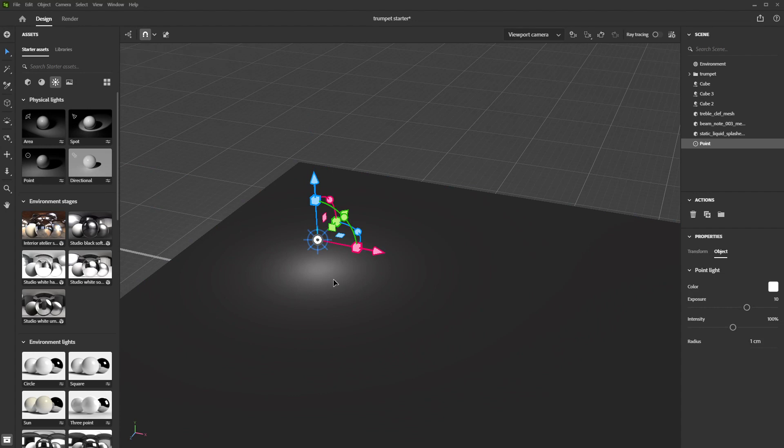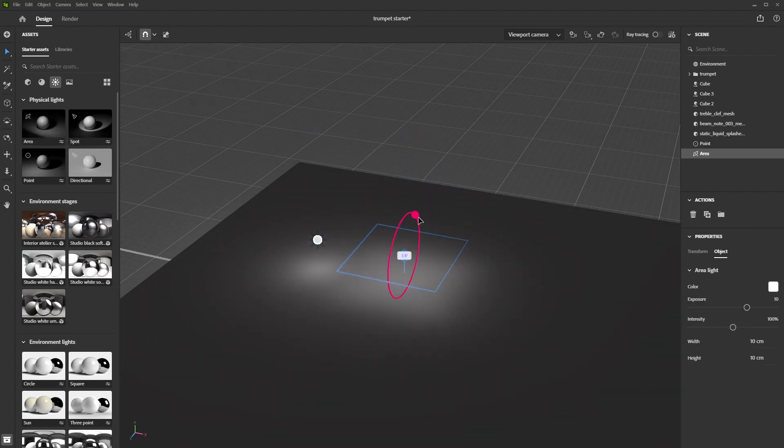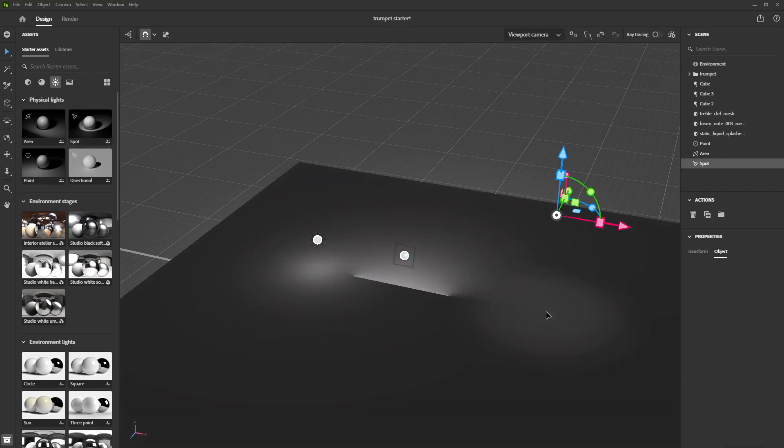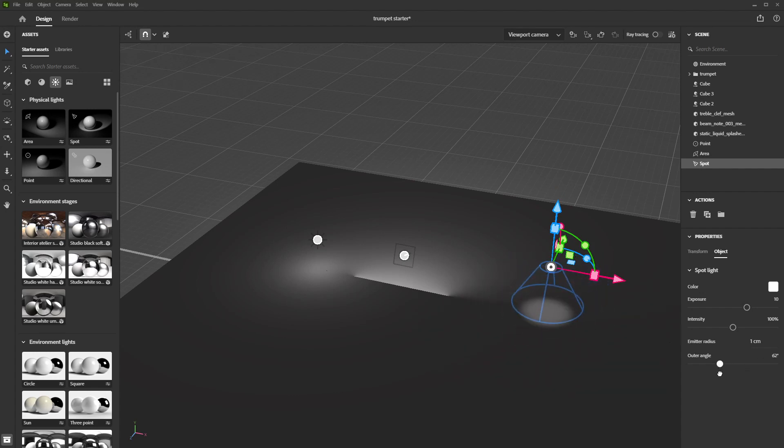The point light projects light in every direction. The area light emits light from a plane. The spotlight casts a cone of light. You can adjust the width of the cone in the parameters.